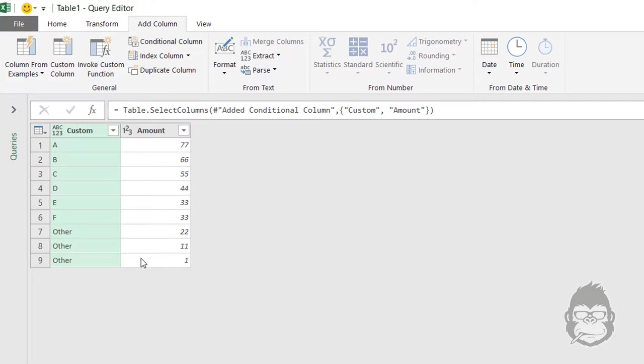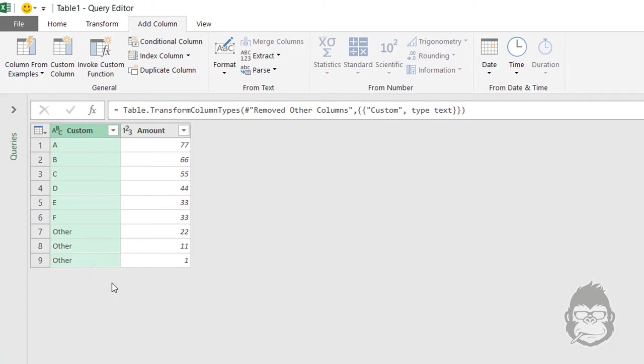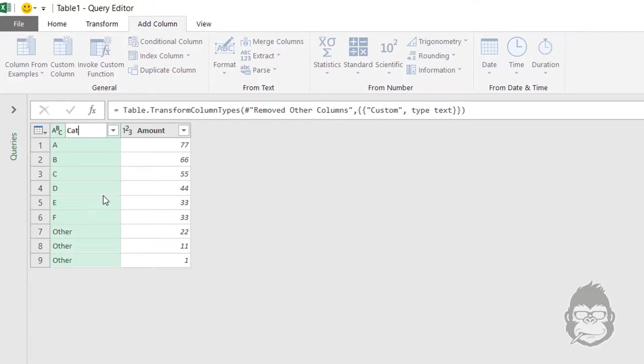And now there is one step left to do. We're just going to convert the column in Custom to Text. Oh, and one more step actually. Let's call this column category.